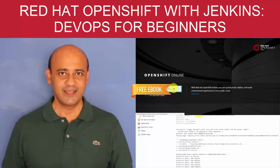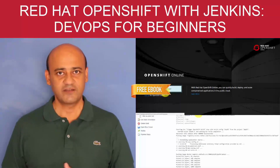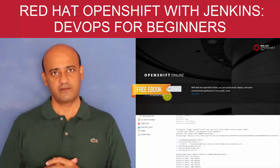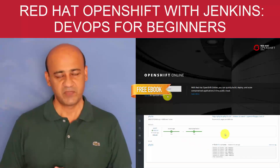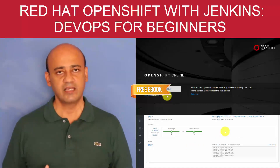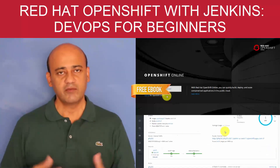My name is Syed and I'll be the instructor for this course. Let me tell you about the structure of this course so you understand what exactly I will walk you through.